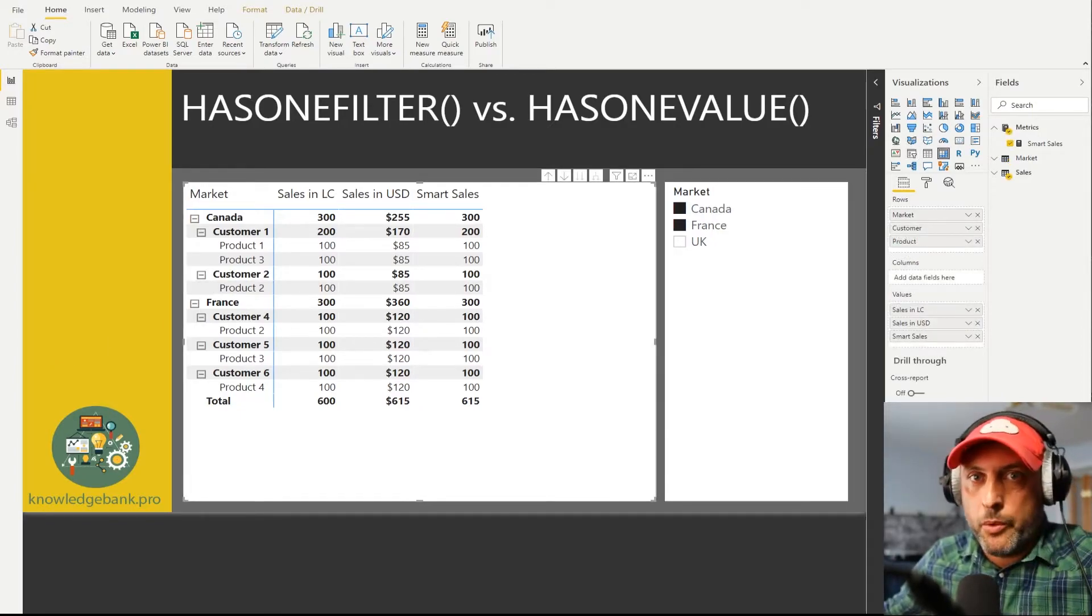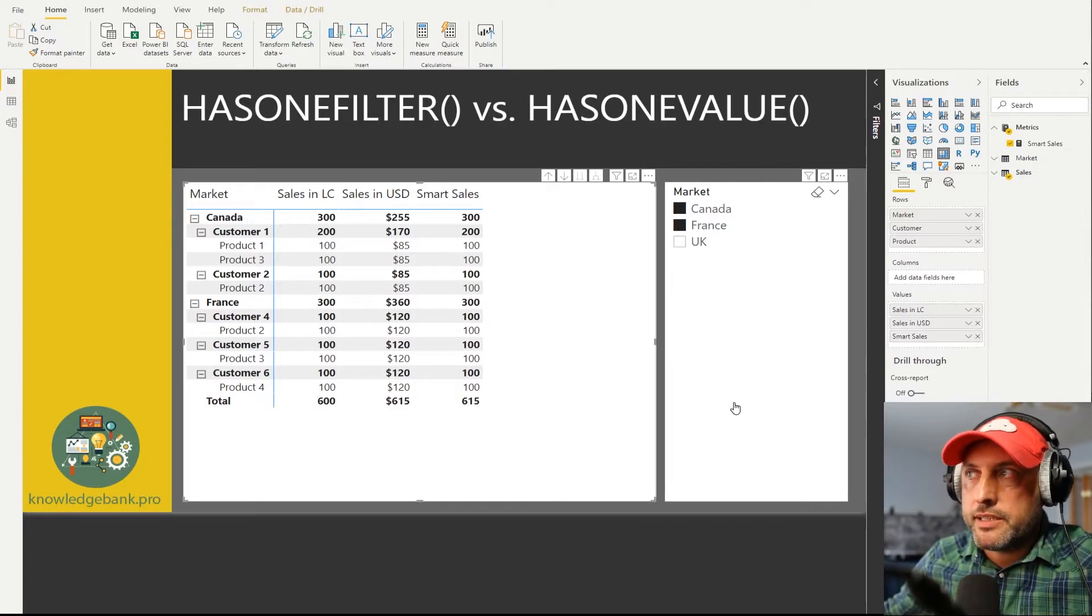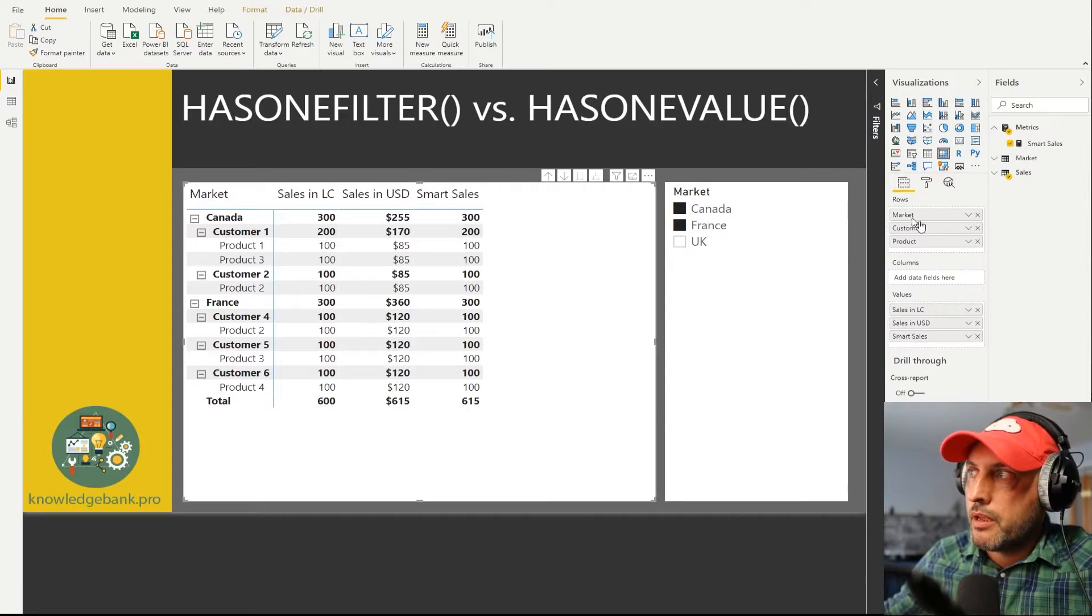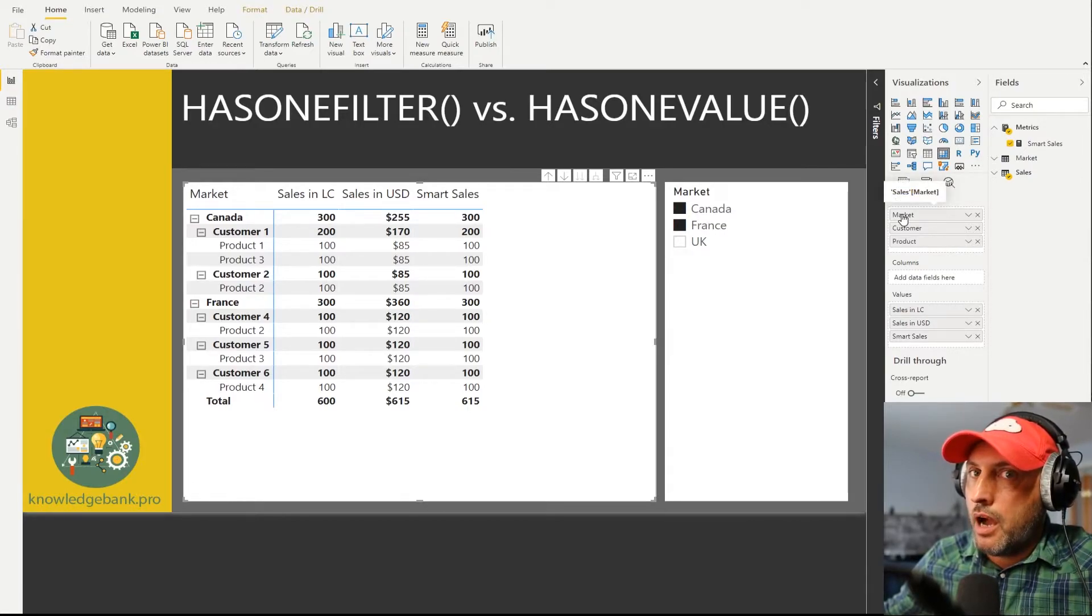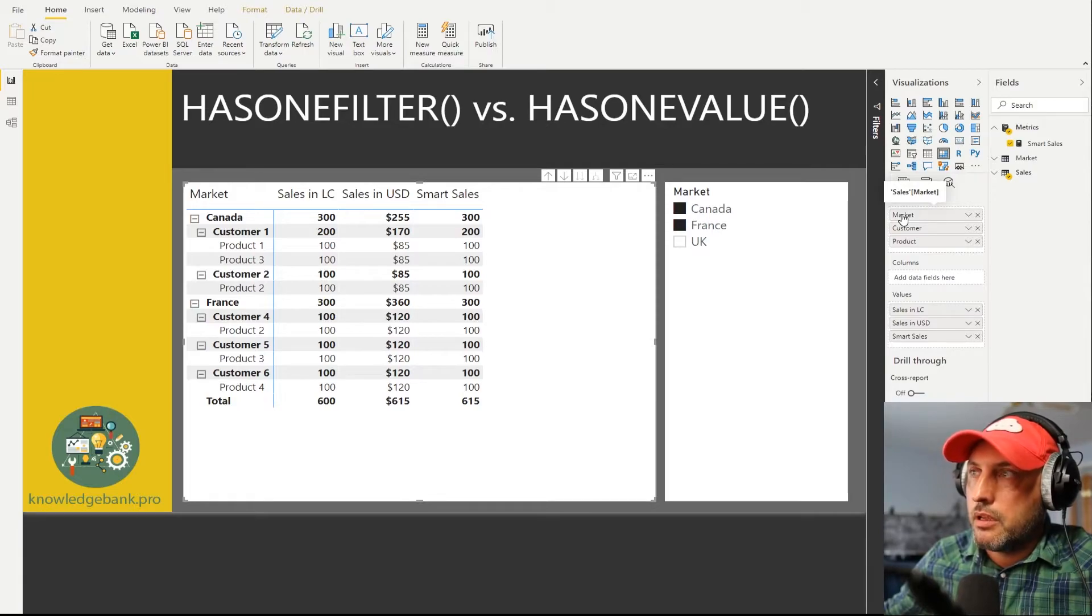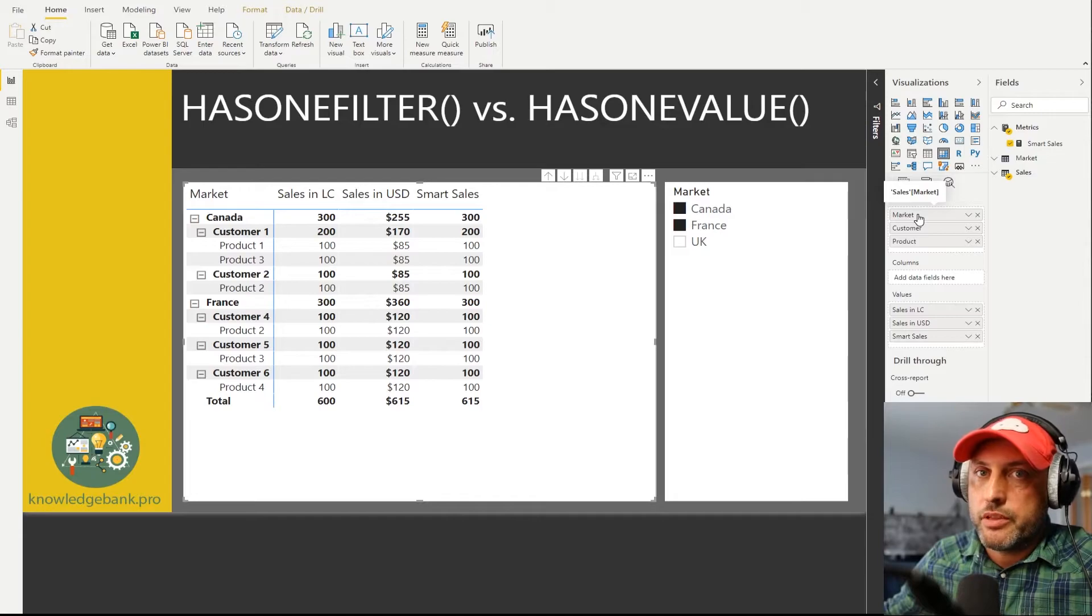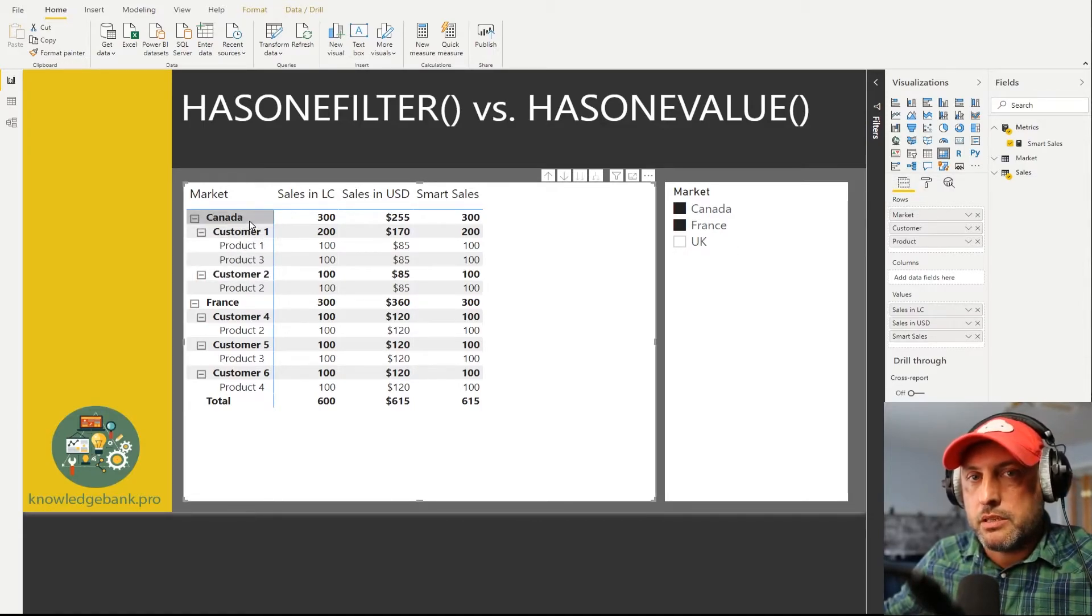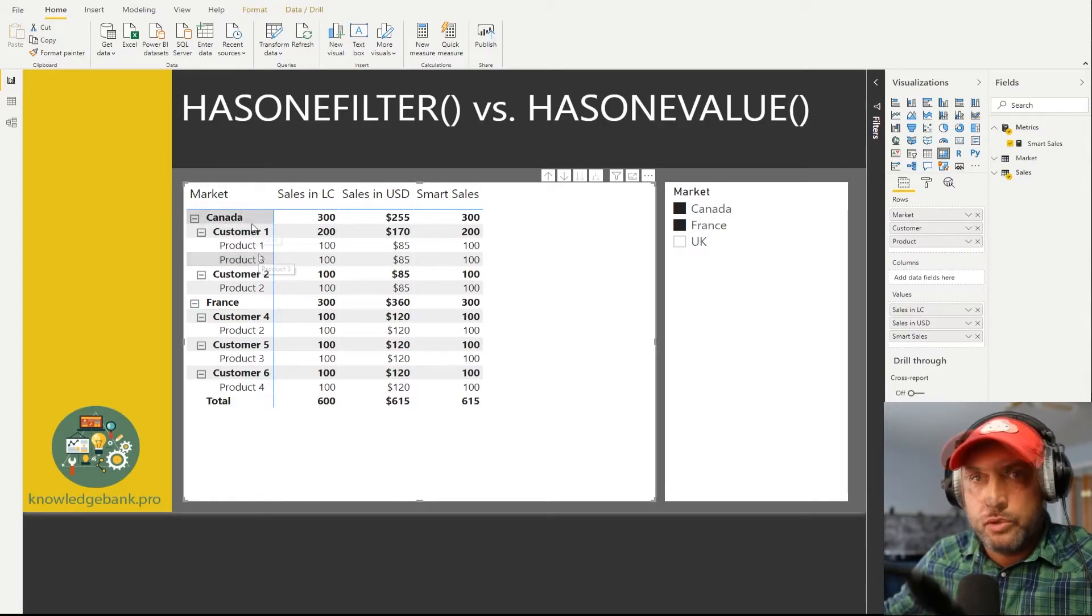So when you create your relationships in your model you do have to think about what kind of relationship it is, whether it's single or both. And let me explain why changing it to both broke our measure. If you want to understand why this is broken, let's take a look at how this matrix is set up. Turns out the way I set it up was I was using the columns from the sales table. I was not using the market from the dimension table, I was using it from the fact table.